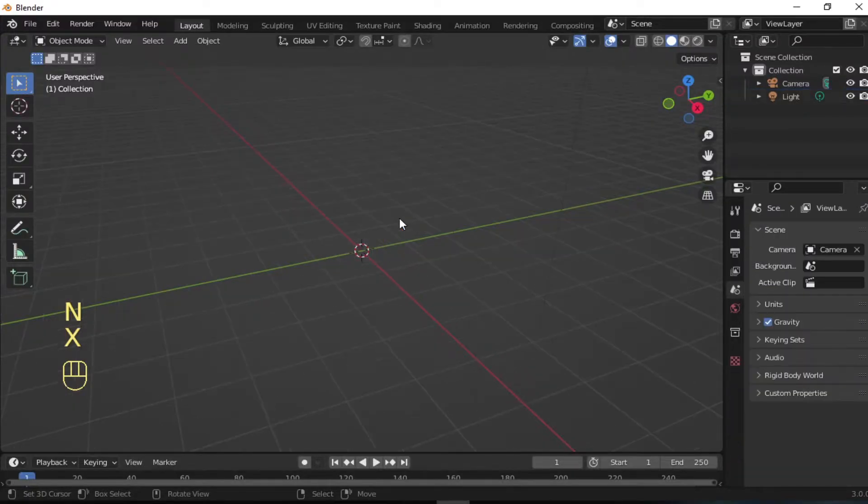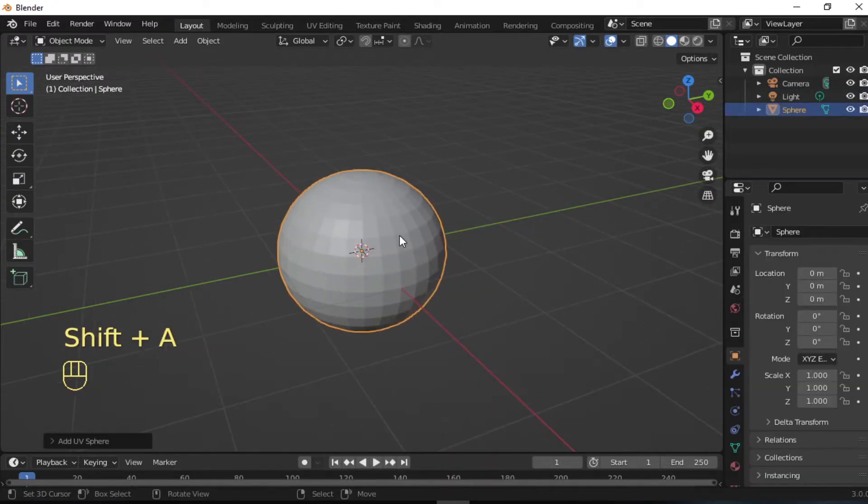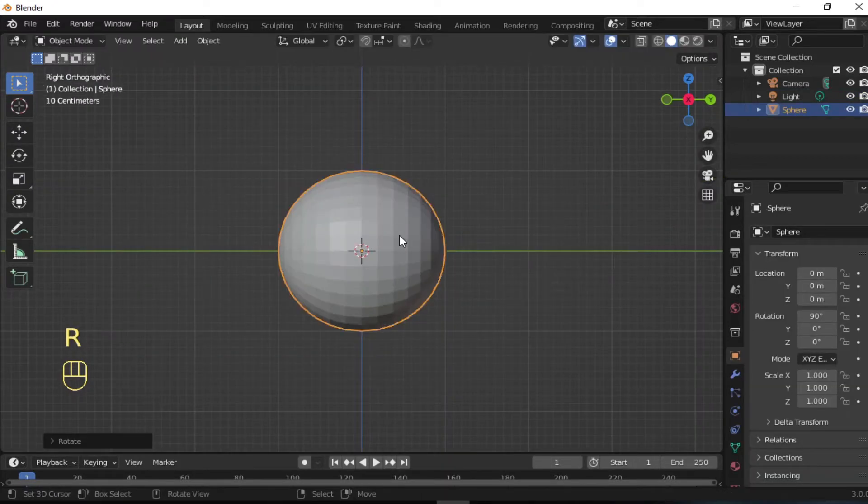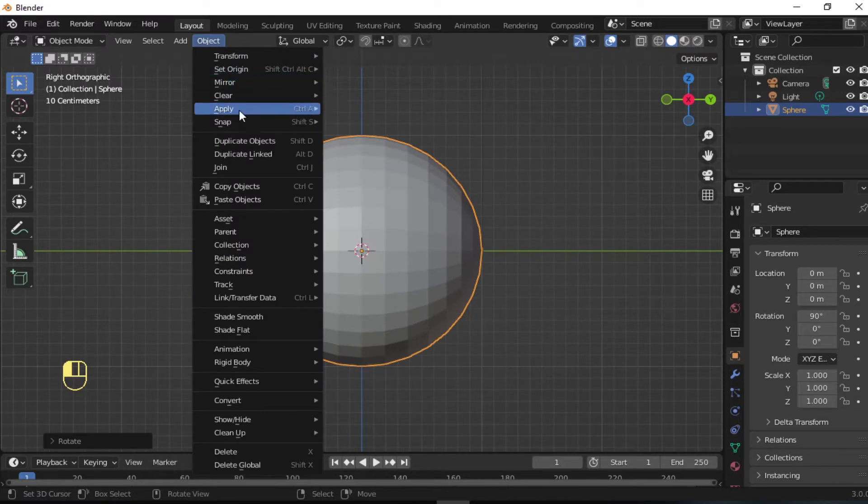Start by deleting the cube. Add a sphere and rotate it 90 degrees. Enable smooth shading for a better look.